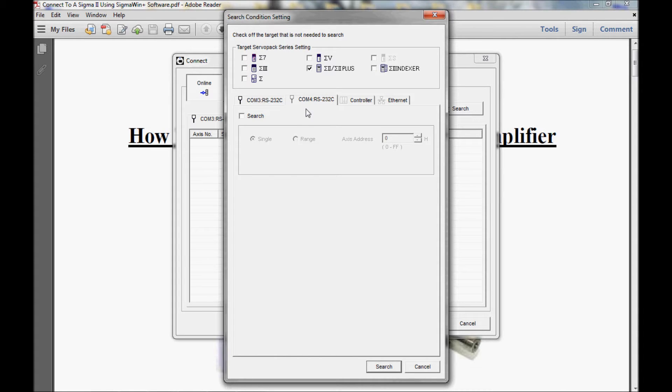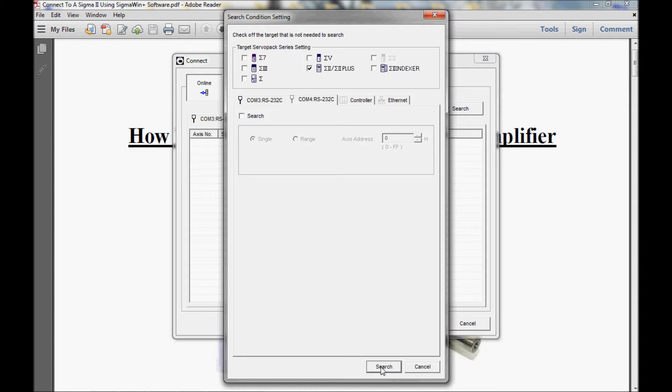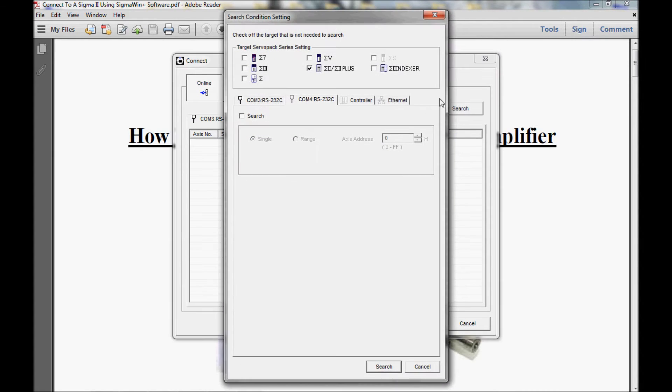In the next section, I have four tabs. The only tab I'm concerned with is the tab I'm going to use to communicate with my amplifier. In this case, I am using COM port 4. In the COM port tab, I have a box with the word search next to it. I want to make sure there is a check mark here. When there is no check mark, this area is grayed out, and if I perform a search, the software will not find the servo pack. So we'll check that theory out real quick.